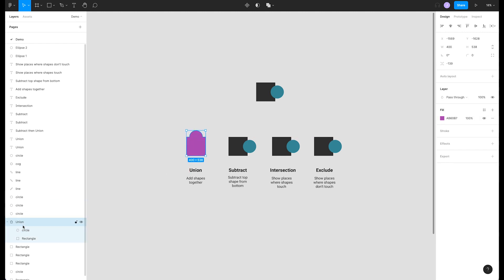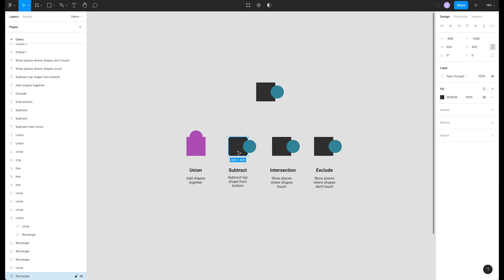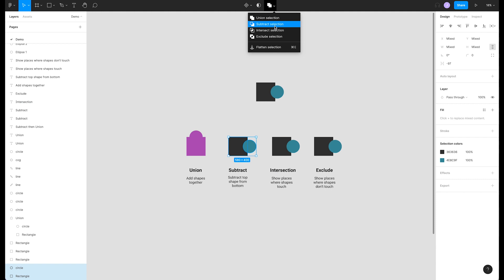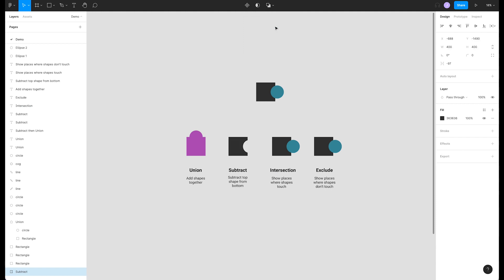Next up, subtraction. This will subtract the top shape from the bottom shape. Select subtract selection from the menu. Now our top shape has been cut out from our bottom shape.